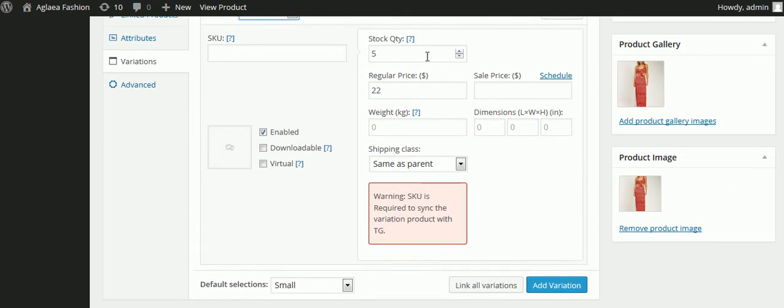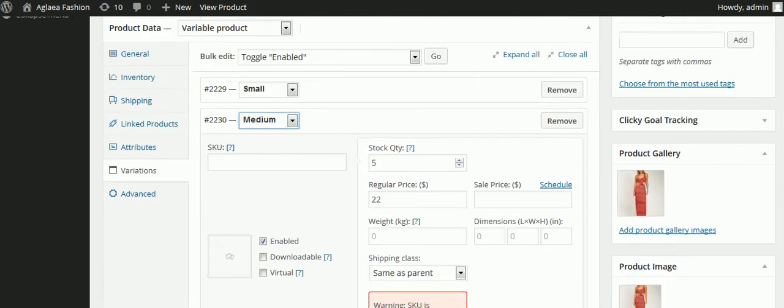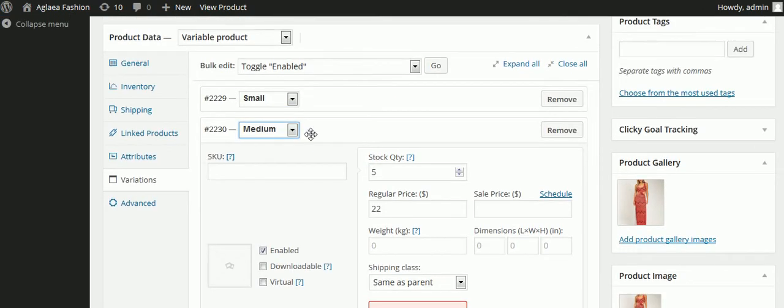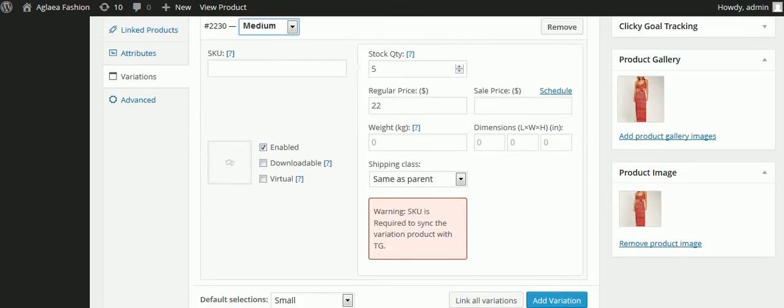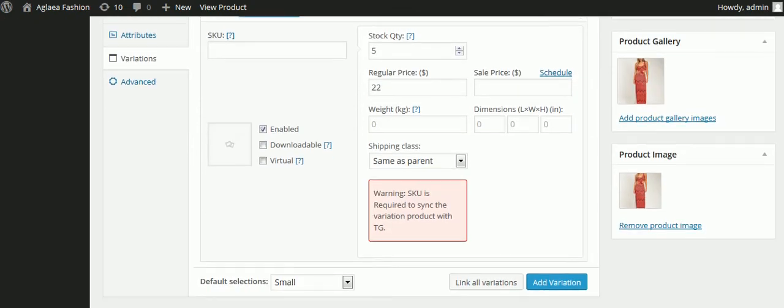So I could set the quantity as five for the size medium, and maybe I've got a different quantity for small and a different quantity for large. So the website will keep track of this. And we can put in a regular price, a sale price, a weight, and the dimensions of the box if we wanted to.